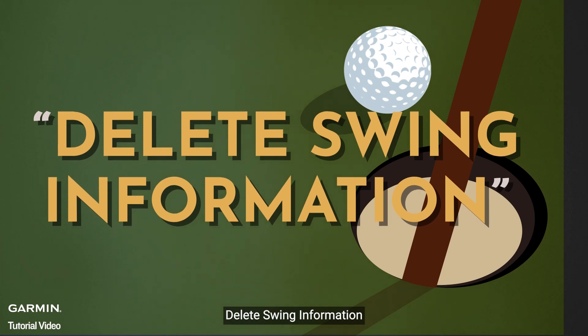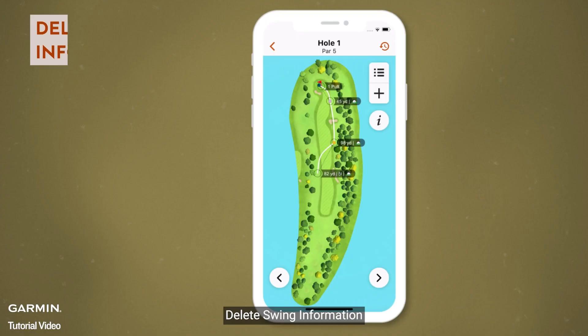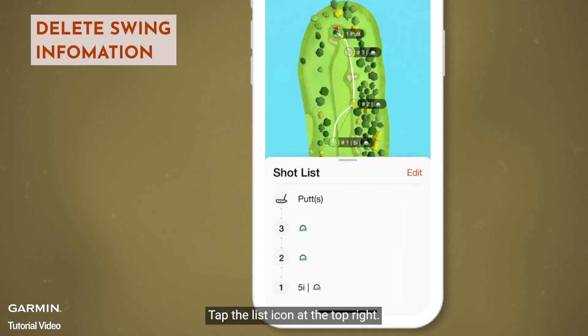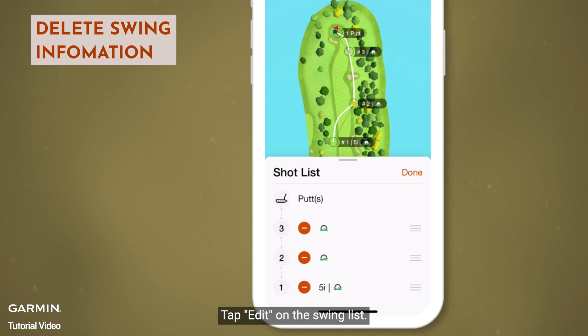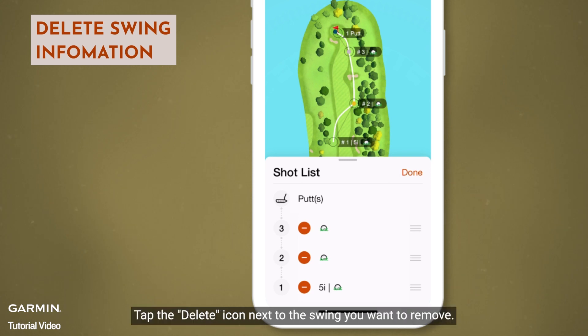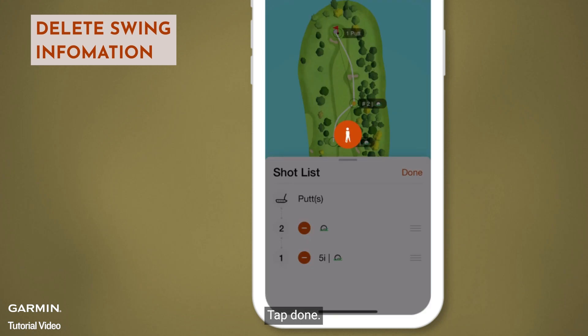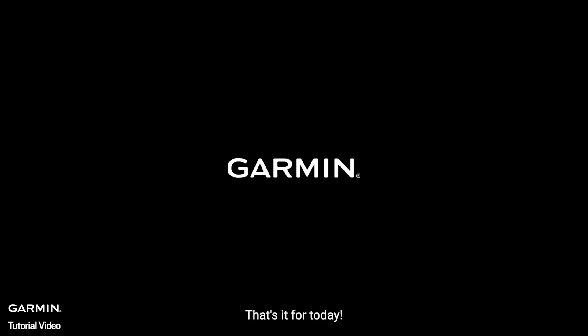Delete swing information. Tap the list icon at the top right. Tap edit on the swing list. Tap the delete icon next to the swing you want to remove. Tap done. That's it for today. Thanks for watching.